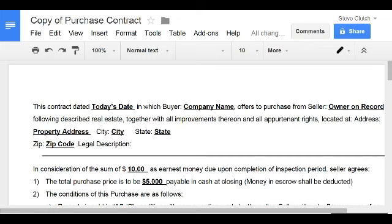Hey, good morning everybody, this is Steve. Today I want to show you a really easy way to send out your purchase contracts. One of my good buddies Noah just sent me a message asking the best way to send offers or how to automate it, so I figured I'd show you guys the way that I'm doing it right now.